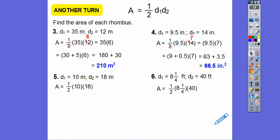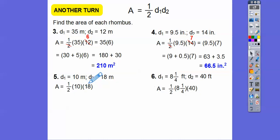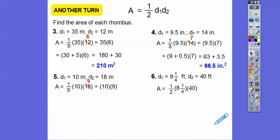Here we can take half of 10 or 18. Since 10 is a good number to multiply, I'll leave 10 alone and take half of 18. Half of 18 is 9, so it becomes 10 times 9, which is 90 meters squared.